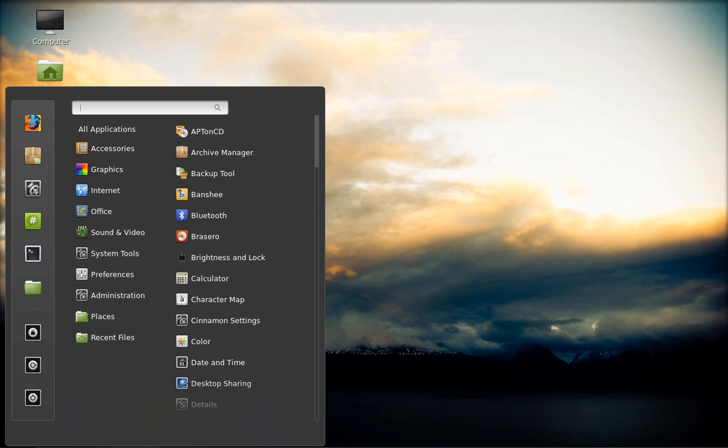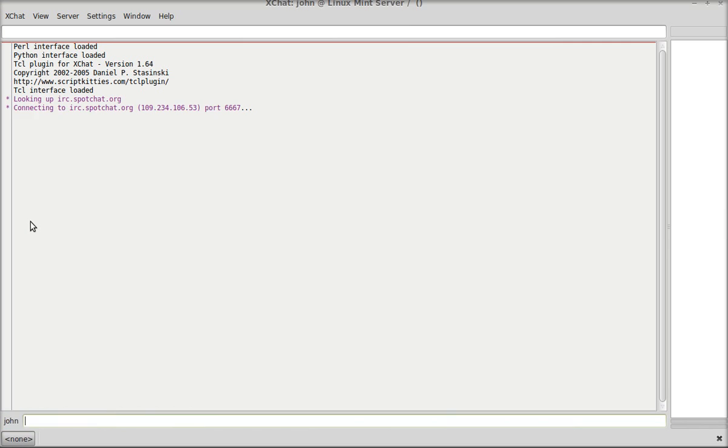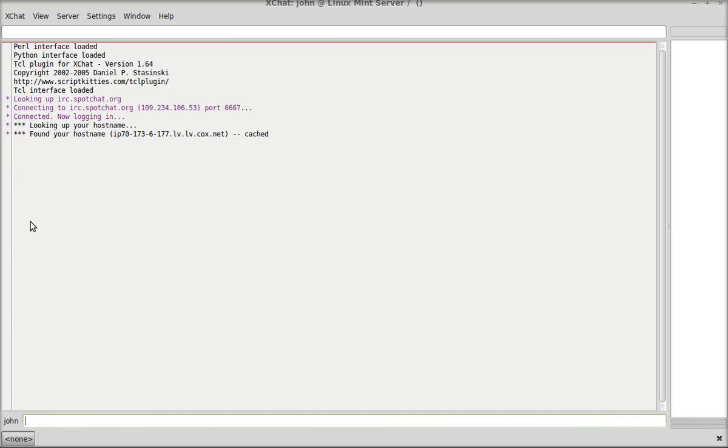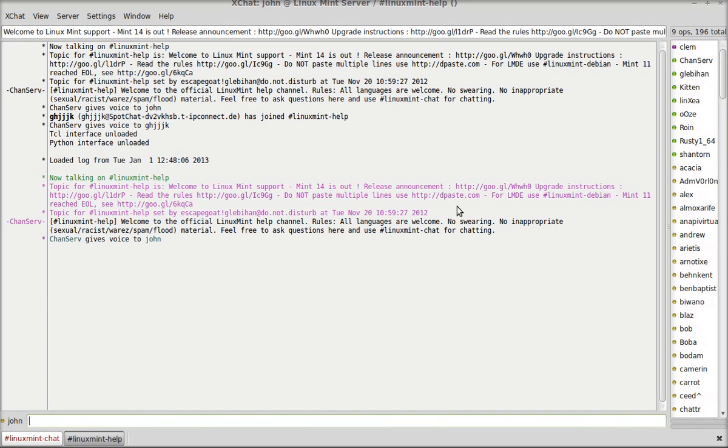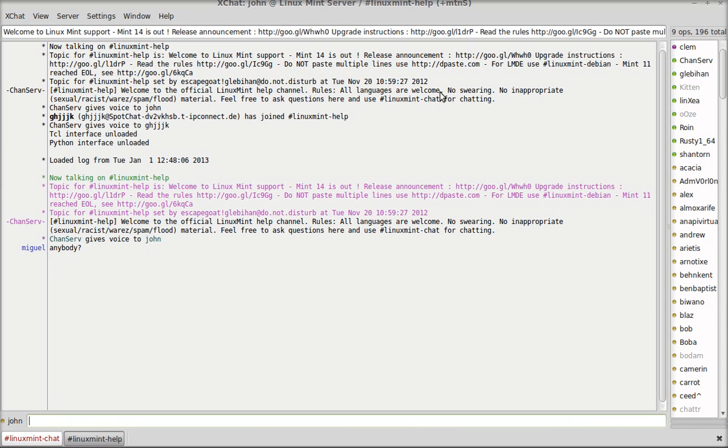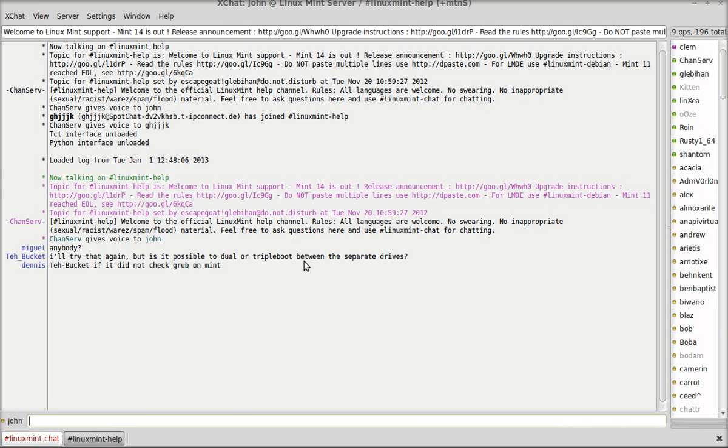Now, if you need help, go to the chat area here. As you see, all these people are online with questions on how to get things done. Feel free to ask questions here and use Linux chat for chatting. And all languages are welcome. Anybody, I'll try again. But, is it possible to dual or triple boot between the separate drives? See how somebody is already asking for help? That's all you have to do.